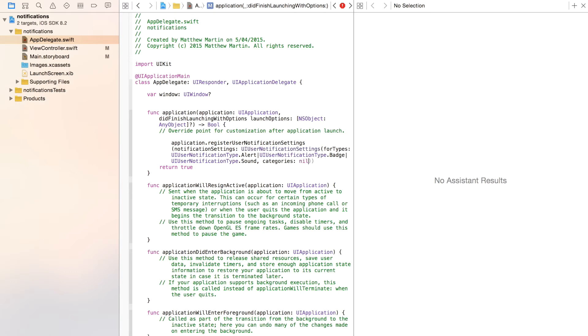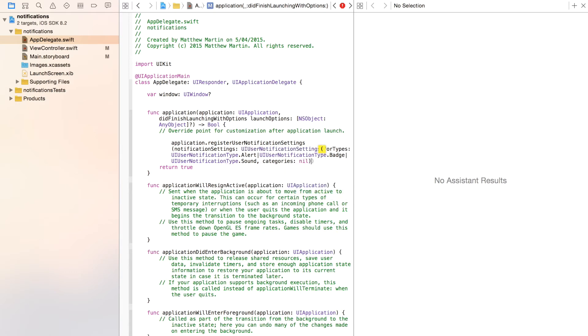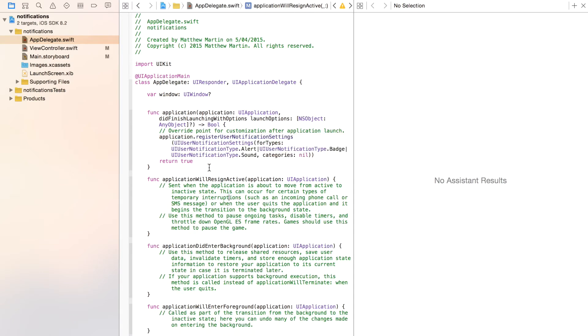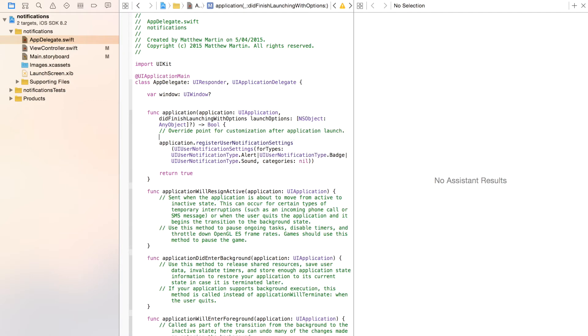Just press tab again. Like I said, we're going to use this later for our action notifications, but for the meantime it can be nil. So there we have our register notification settings. This is telling iOS this app is using notifications for these settings, so now we have our permission.